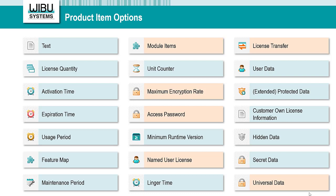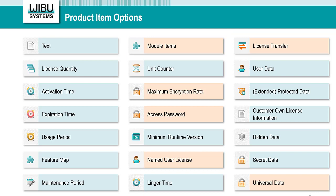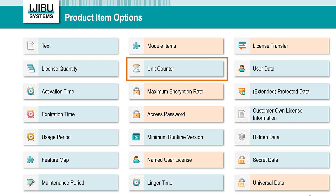Module items offer an elegant way to group products and features. It is essentially a product item nested inside another product item. Features can be defined as module items and assigned to a parent product item. The feature inherits all license options from the parent item — you don't need to define the license options twice. The unit counter can be used for pay-per-use licenses. It can either be set to a defined value for prepaid licenses, or to the maximum threshold and used downwards to count postpaid billing units.